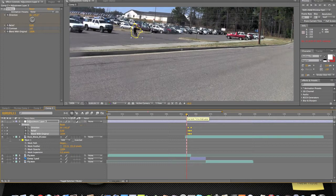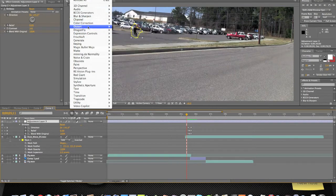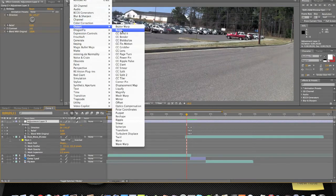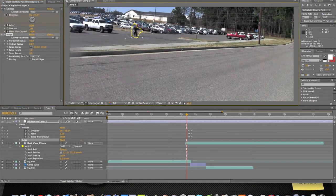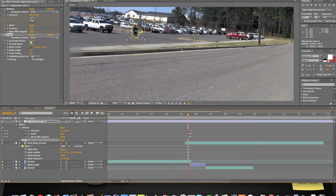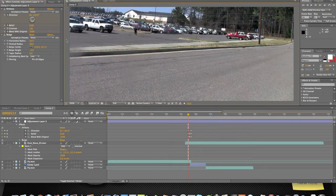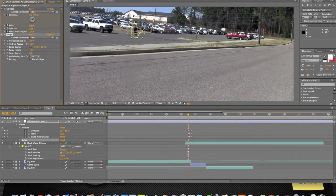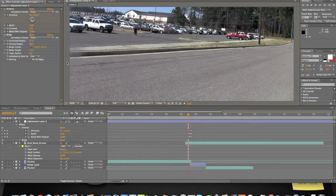There we go. That looks pretty good. Now we're going to click on the adjustment layer again — Effect, Distort, Bulge. We're going to drag this bulge over here. We're going to keyframe it where the other ones are keyframed. We're going to turn down the bulge height. So it looks like he's being sucked in. Let's turn this down some now. Turn down to the height of the mask. There you go.